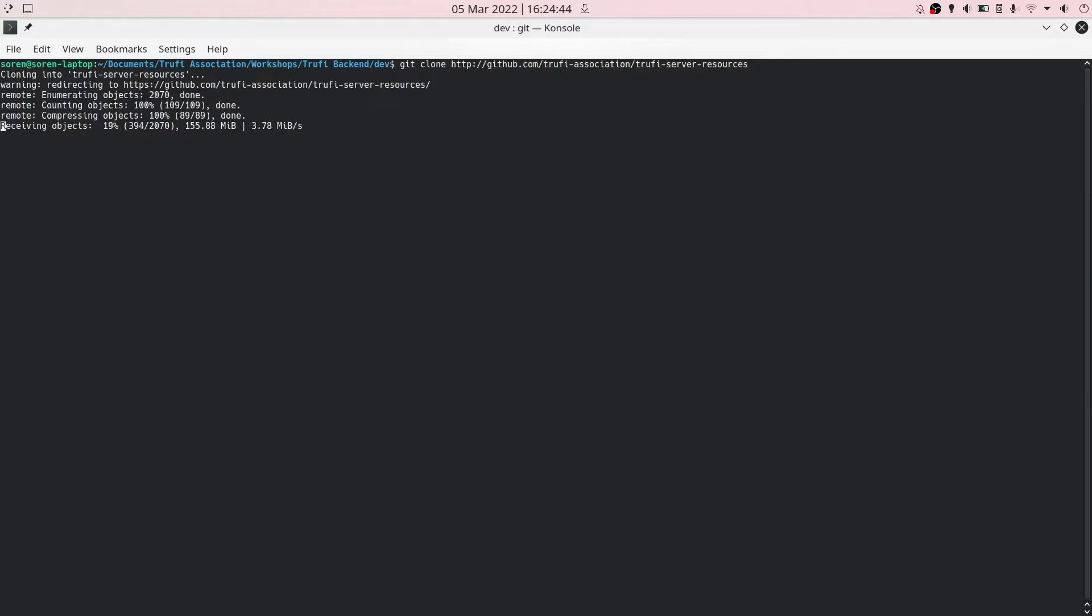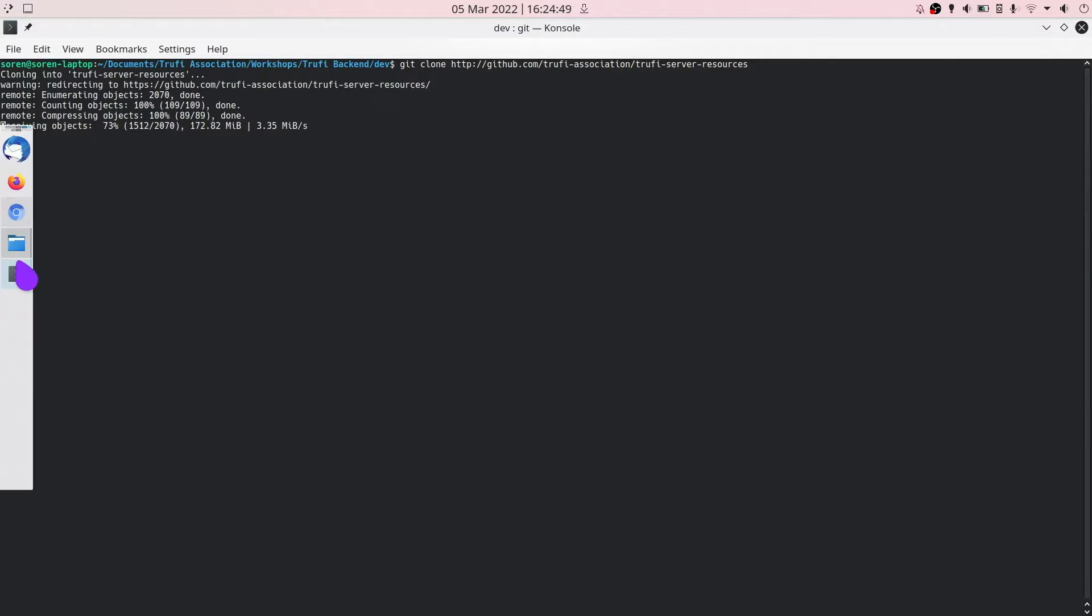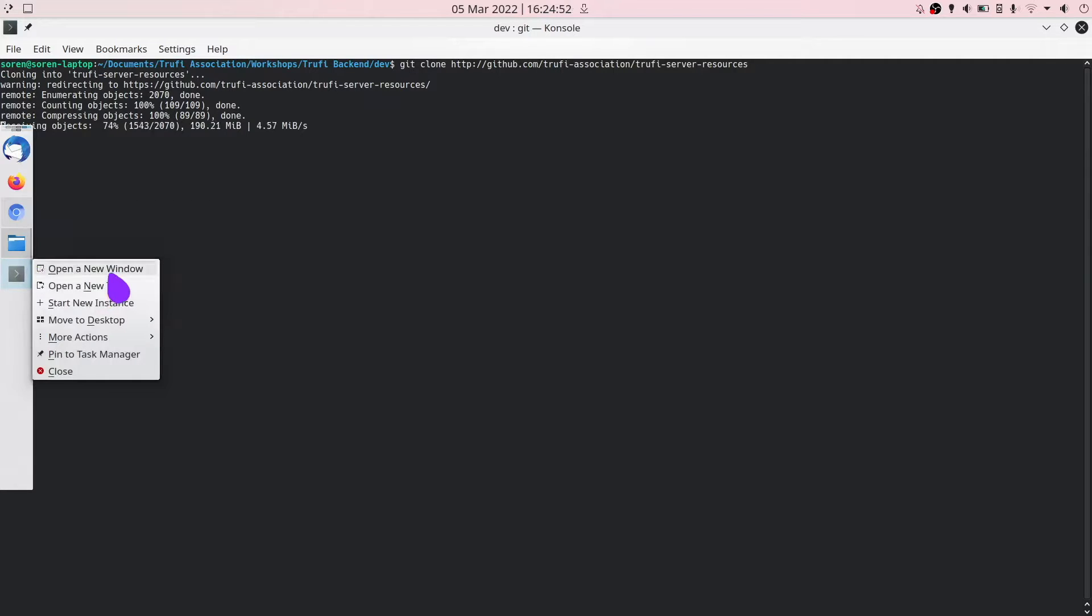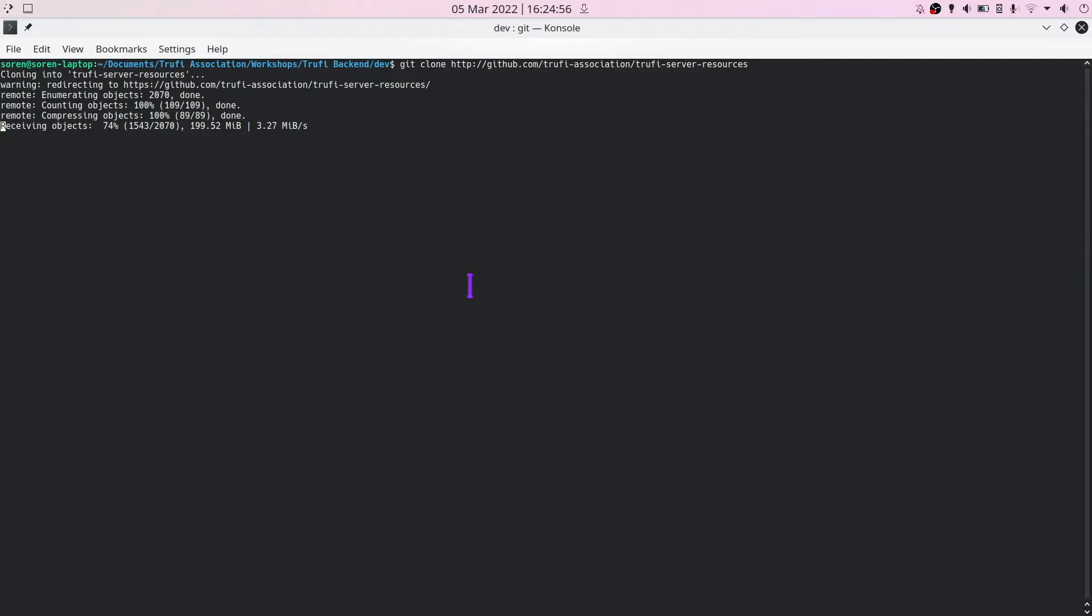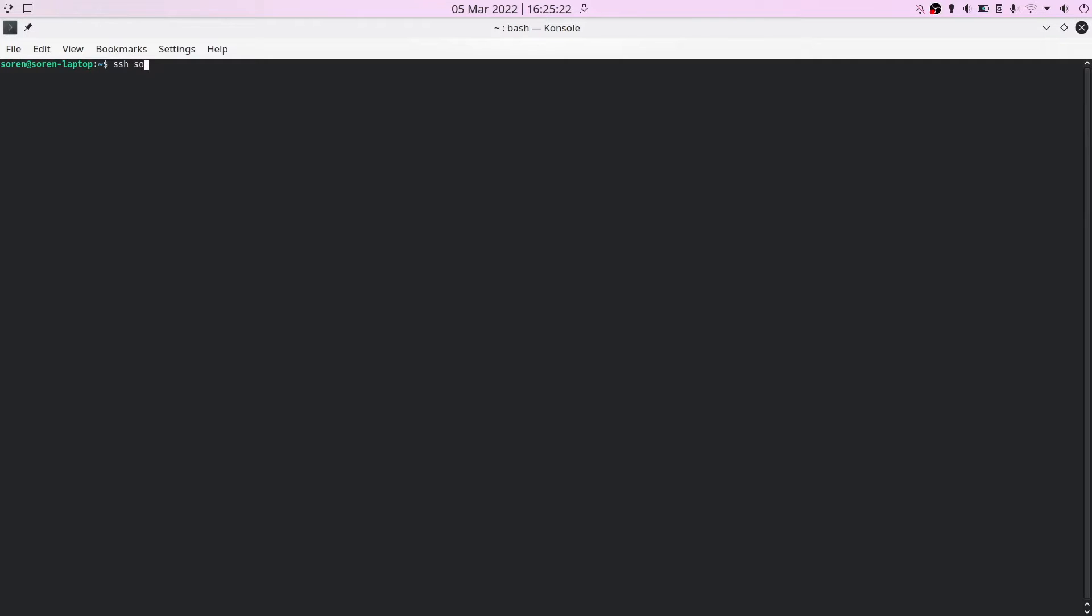But let me explain you something about SSH beforehand. And for that I will create a new window. SSH you can execute on Windows or whatever you use, it's now supported by all operating systems I know. So Linux, Mac, Windows. If you want to use SSH into a server,